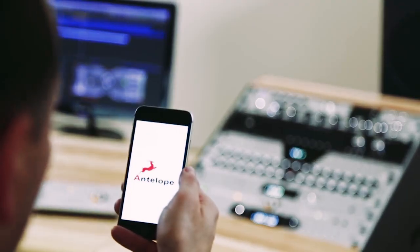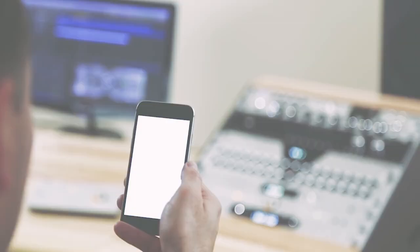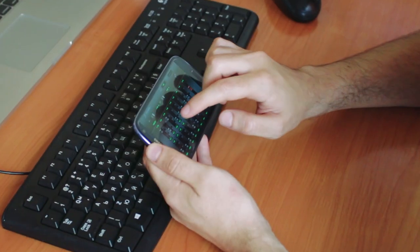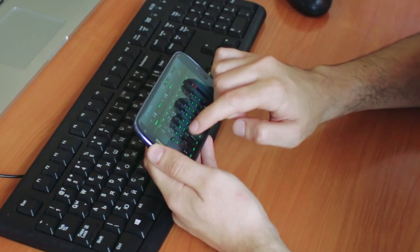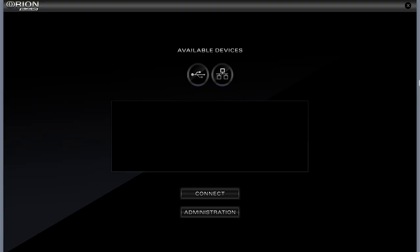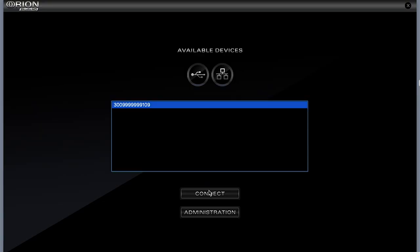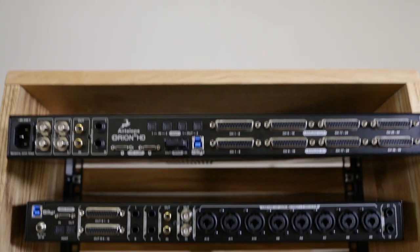Apps for both iOS and Android platforms, along with any Mac or PC on your local area network, allow users to adjust mic preamps and output volumes remotely.